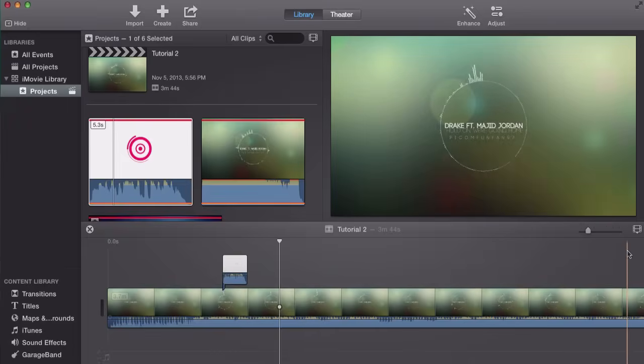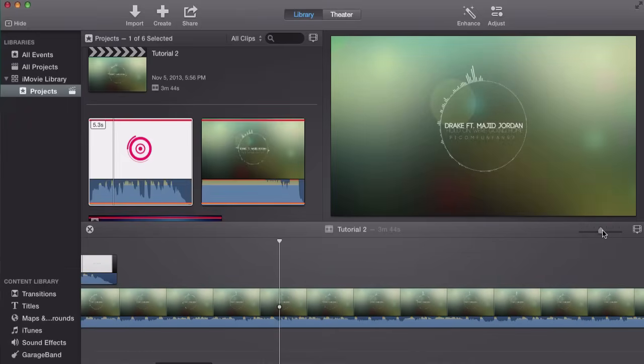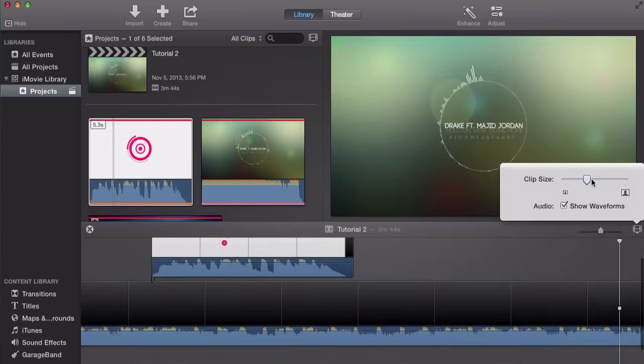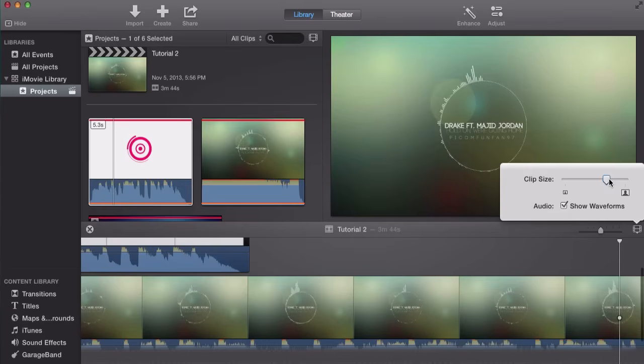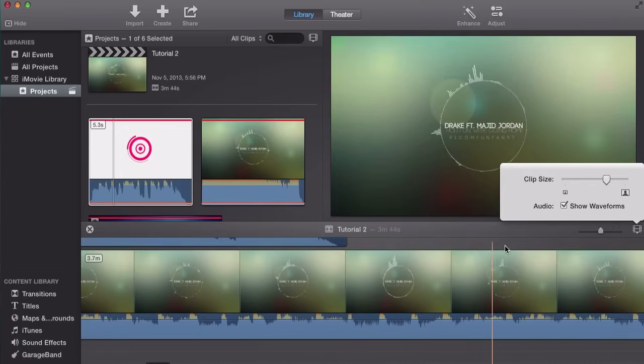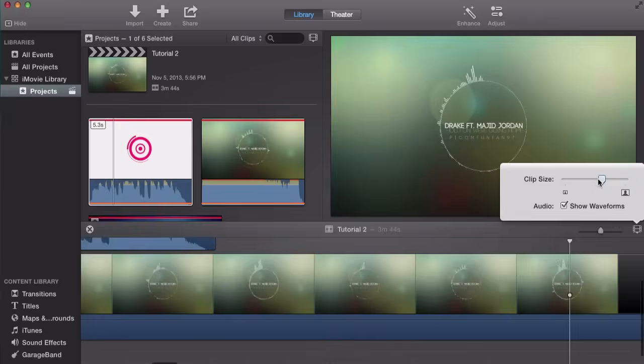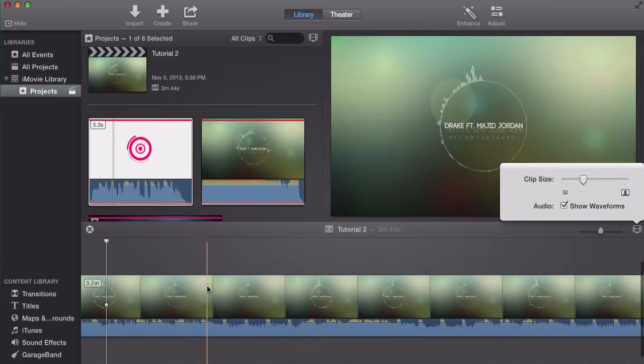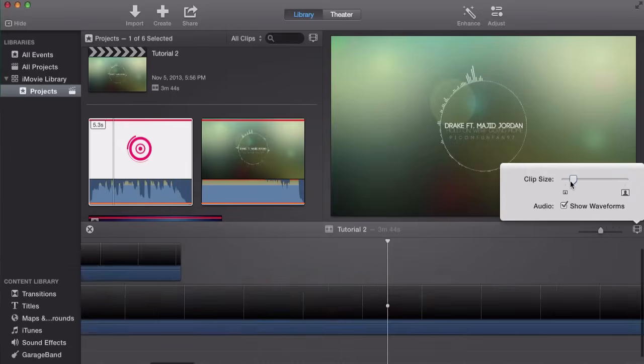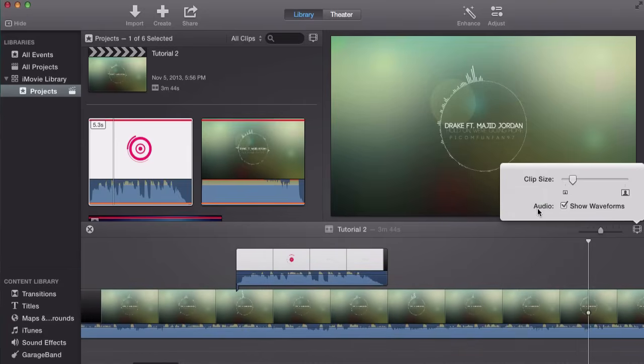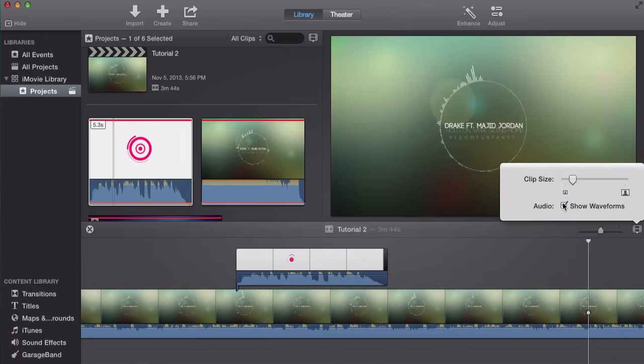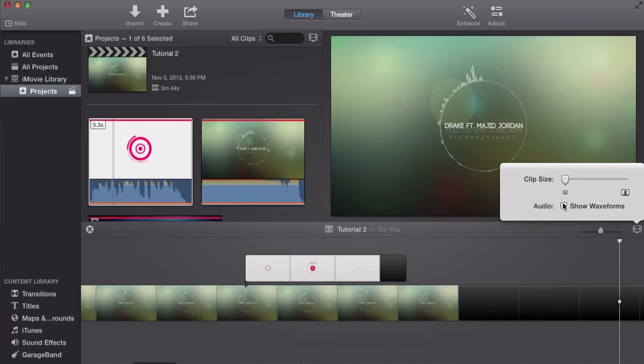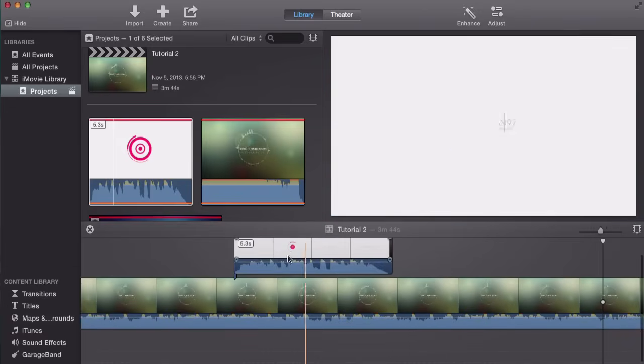Once you've done that you can zoom into the timeline which is very handy right here. This is to zoom into the timeline. You can also change the clip size if you want to make it bigger. Looking at the waveforms would be a great deal for you. But in this case I'm going to zoom out so we can fit this into the timeline.